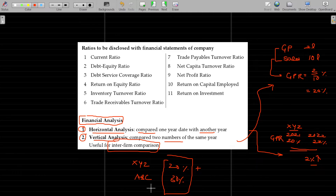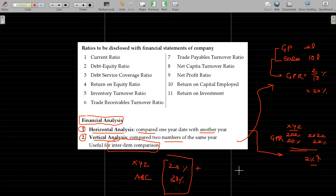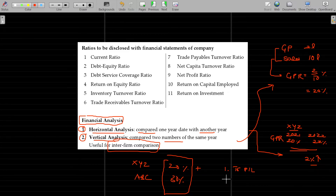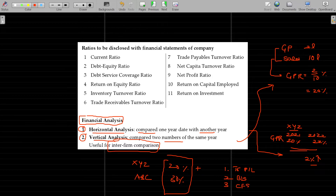In financial analysis, ratio analysis is predominant and widely used. Currently, financial statements are recommended to include a trading account, P&L account, and income statements. Apart from that, a balance sheet should also be presented, and a cash flow statement is also part of the financial reports as per the Companies Act.